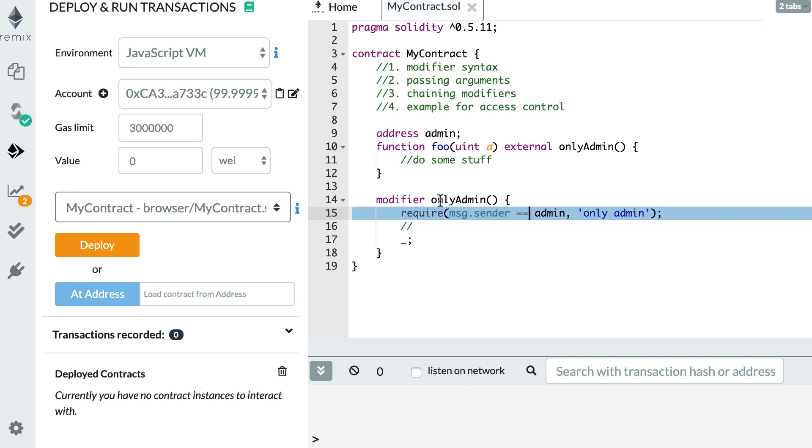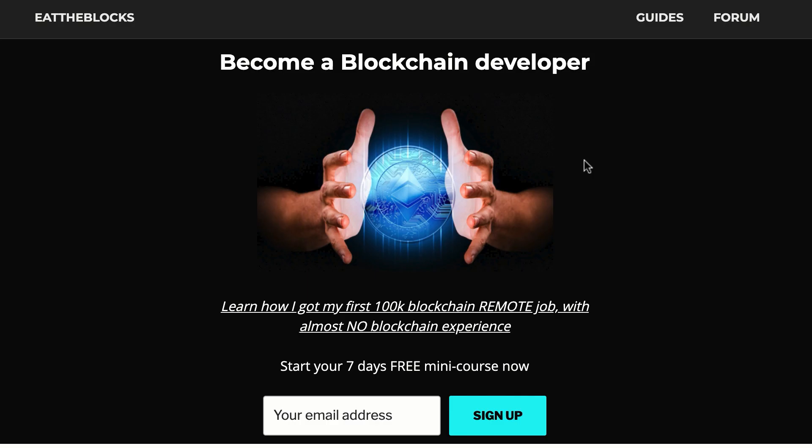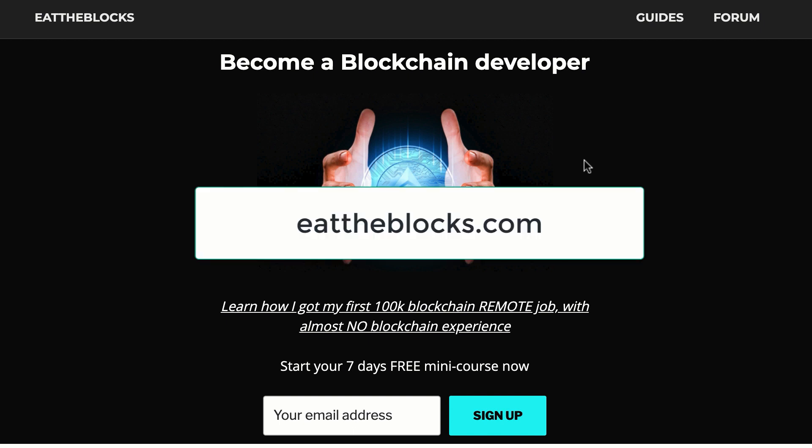By the way, I created a free email course to teach you how I got my first remote blockchain job paid $100,000 a year. So if you want to learn all my secrets, you just have to sign up at this URL.